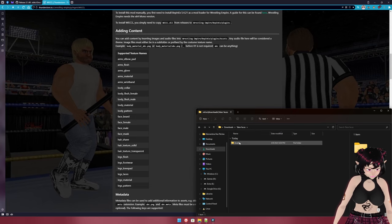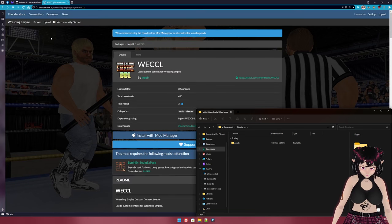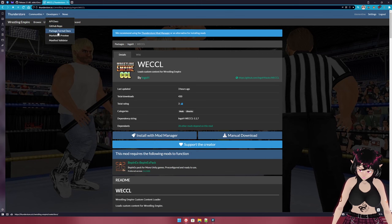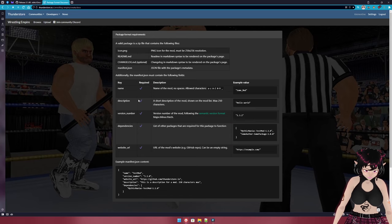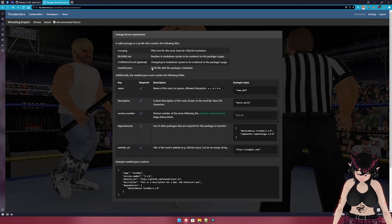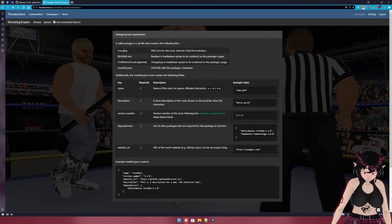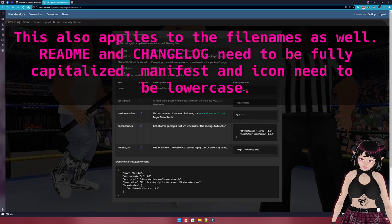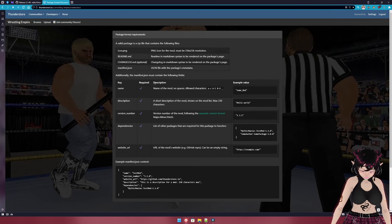Now we're going to need the package format. On the Thunderstore website under 'Developers,' there are package format docs that lay out everything you need for the mod to function properly and to be allowed to upload to Thunderstore. It's pretty good at explaining what you need; however, make sure file extensions are case sensitive — they need to be lowercase. That's something I ran into with the changelog myself.